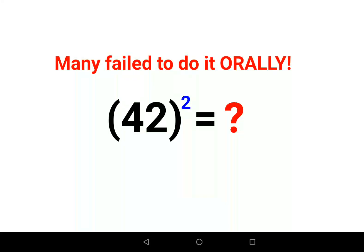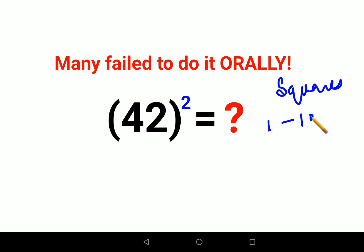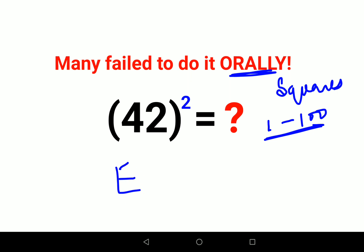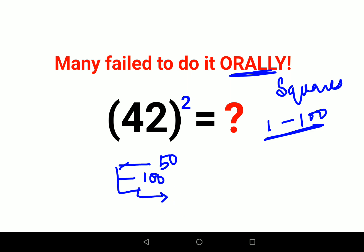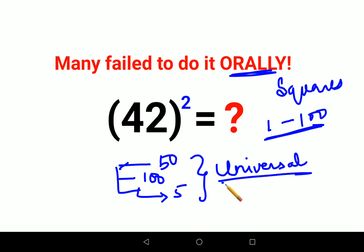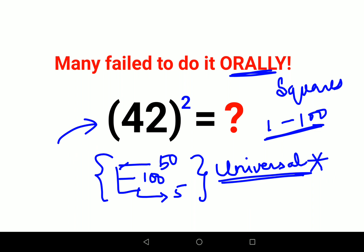Welcome everyone. Today I am going to teach you a very important trick to find squares of any number from 1 to 100, and you can actually do this orally. There are some tricks which apply for numbers closer to 50, numbers closer to 100, and numbers ending in 5. At the end I'll show you a universal trick which applies no matter what. Let's quickly see what happens when numbers are ending in 5.